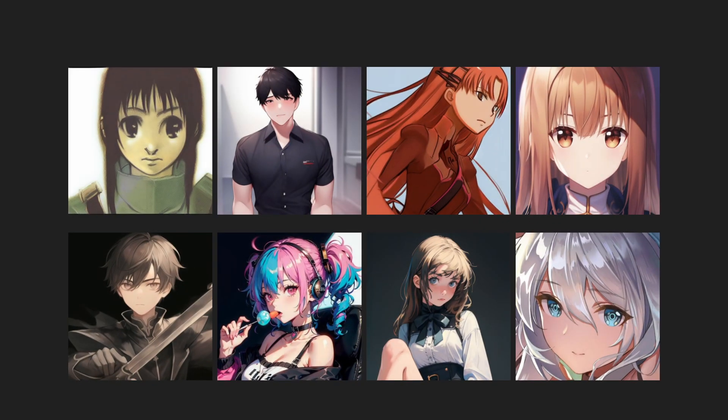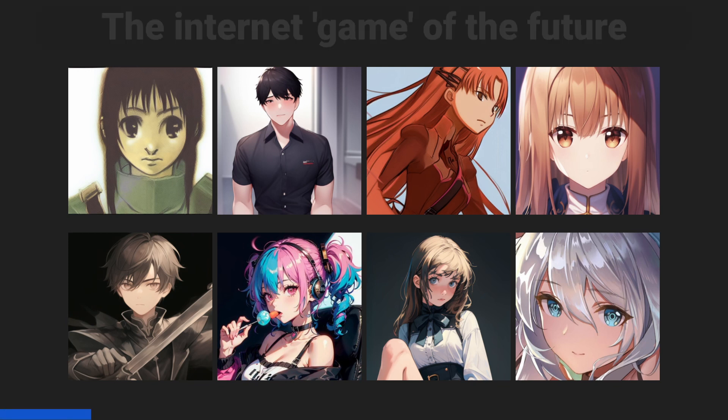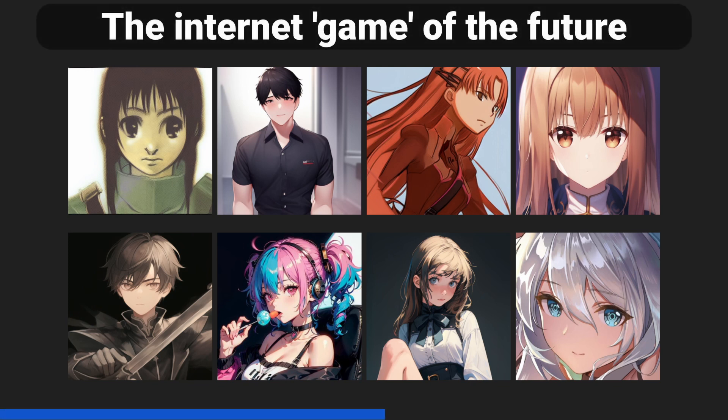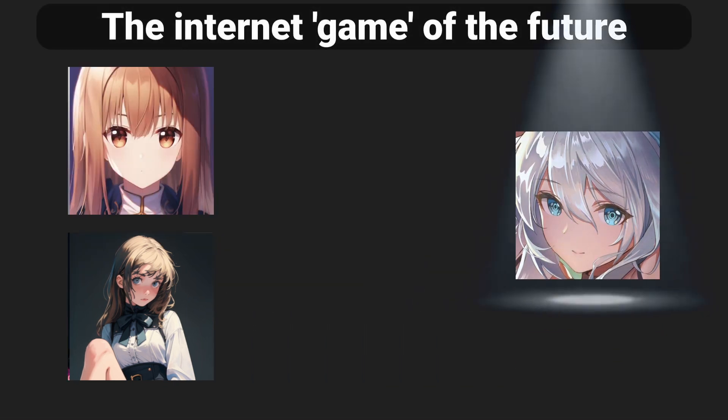One of these images was drawn by a real artist. The rest of them were generated using AI models we'll talk about later. Can you tell which one is real? It's this one.